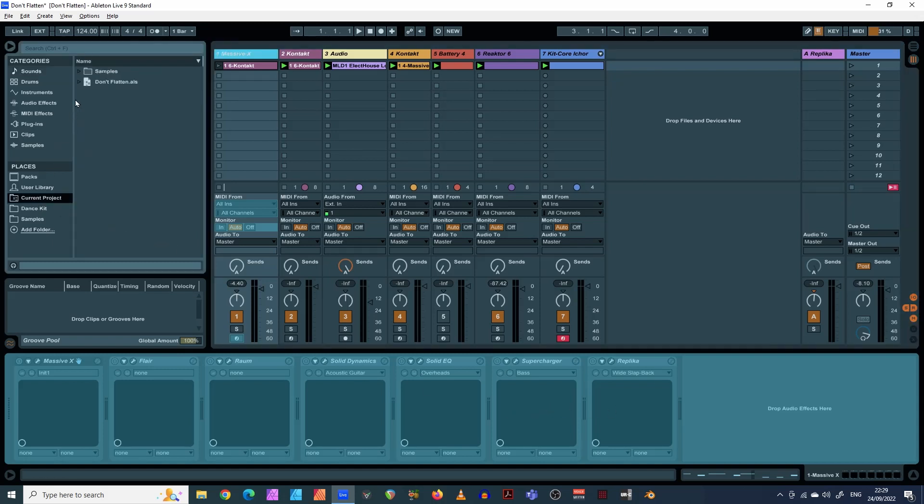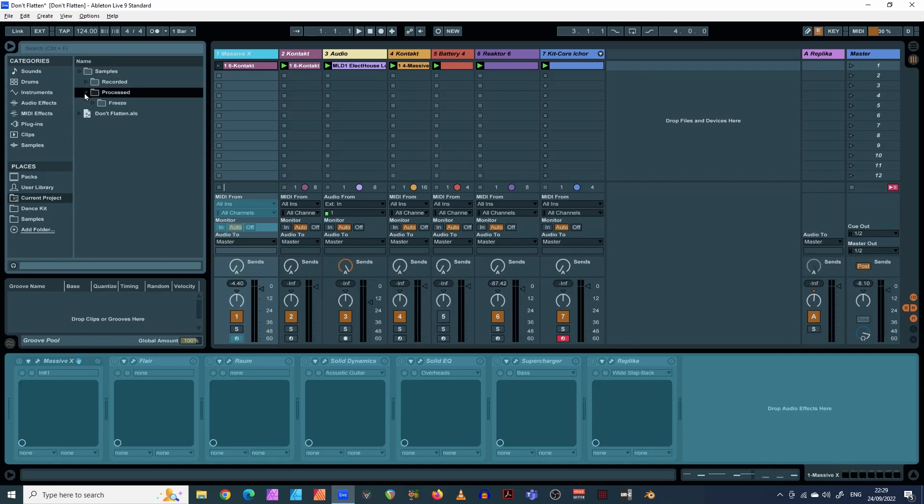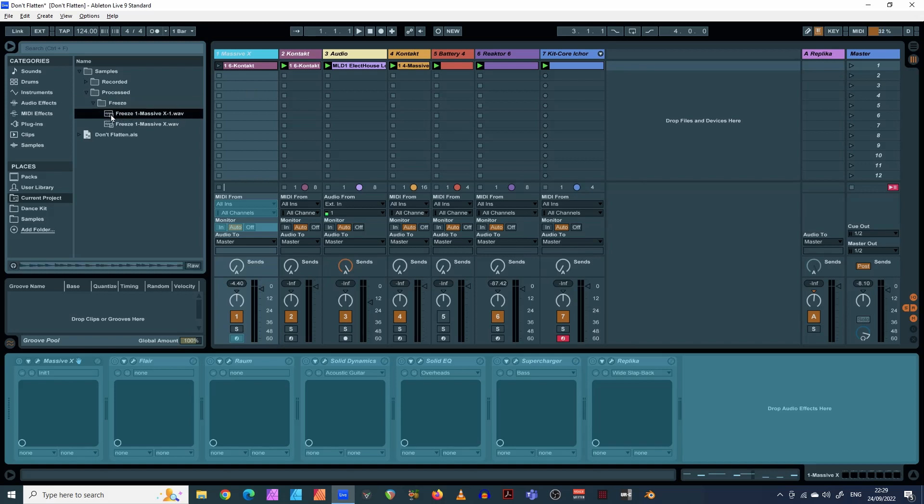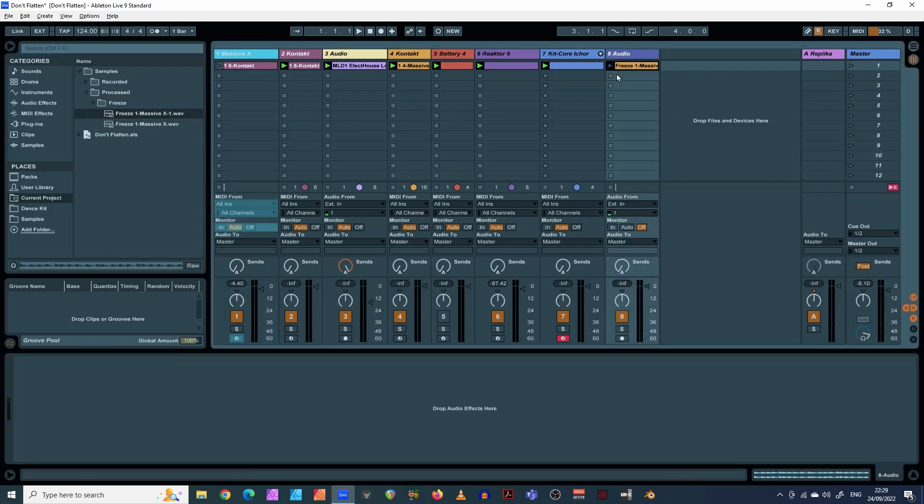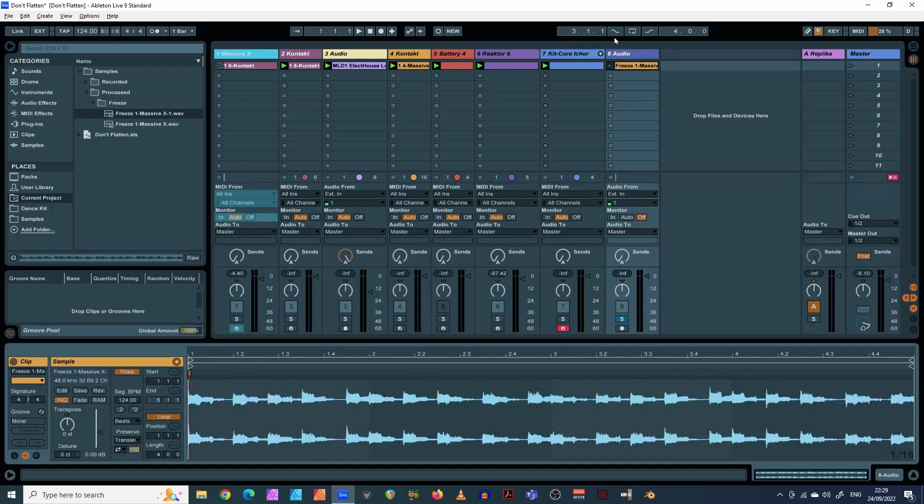If you go into your current project here, come into samples, and then processed, there's a little folder here called freeze. I think it's made that WAV file there, because I've probably made a second, I've done one earlier on. You can bring that over here now, there we go. I'm just going to make that solo, yeah, there it is.